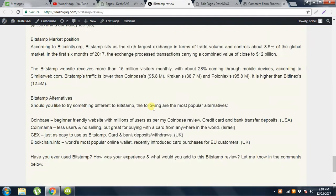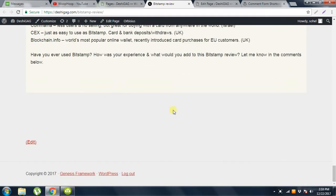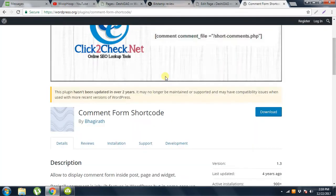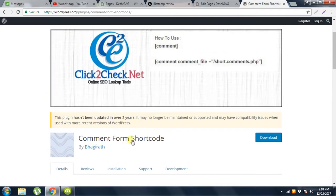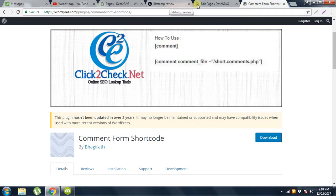I want to put a comment box here, so how can I do this? For doing this, you have to install a plugin which is Comment Form Shortcode. I will put this link in the description, then you can download it and install it.